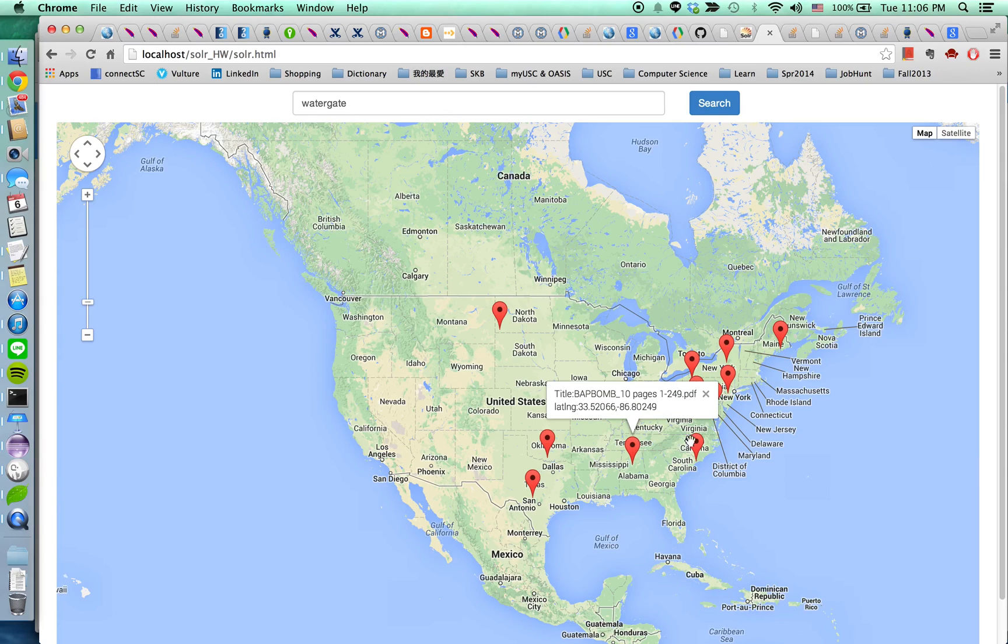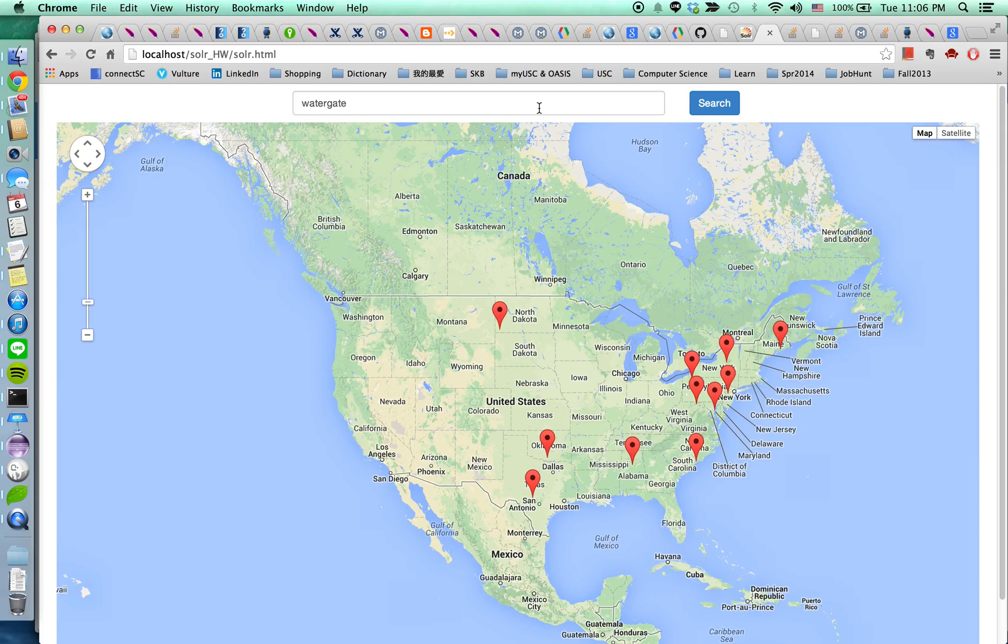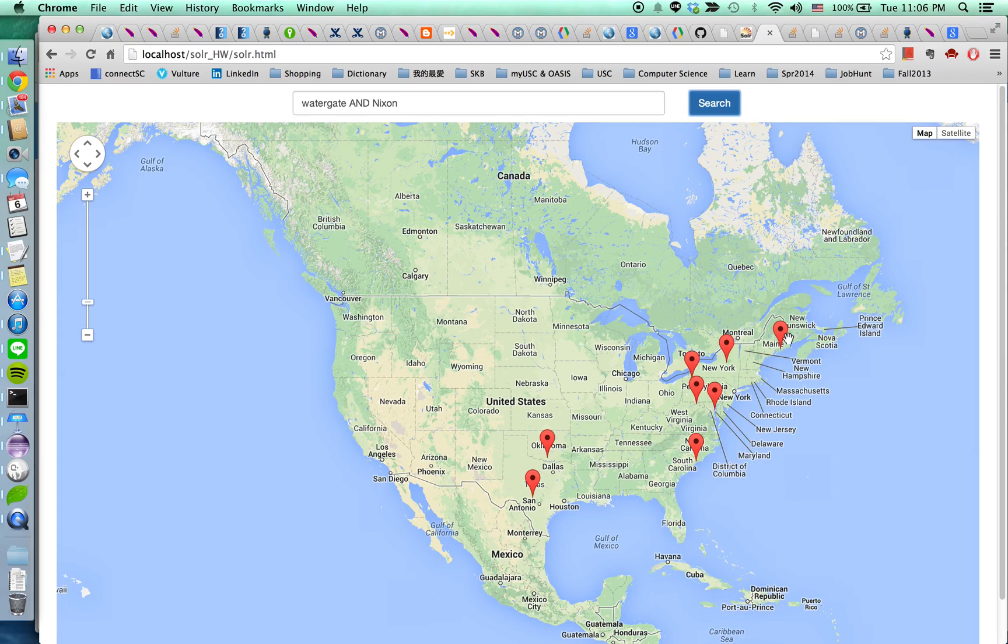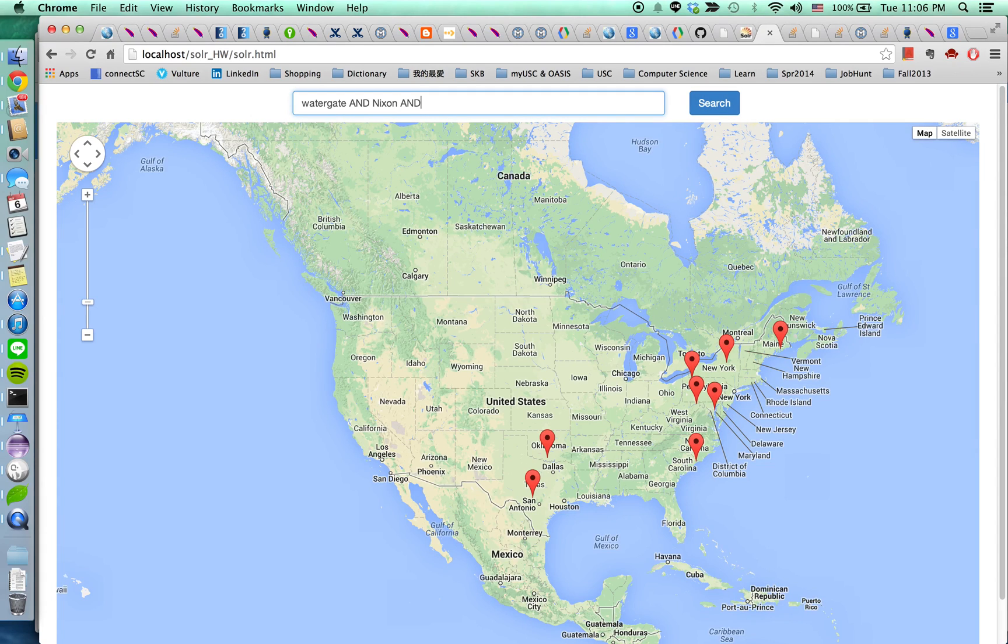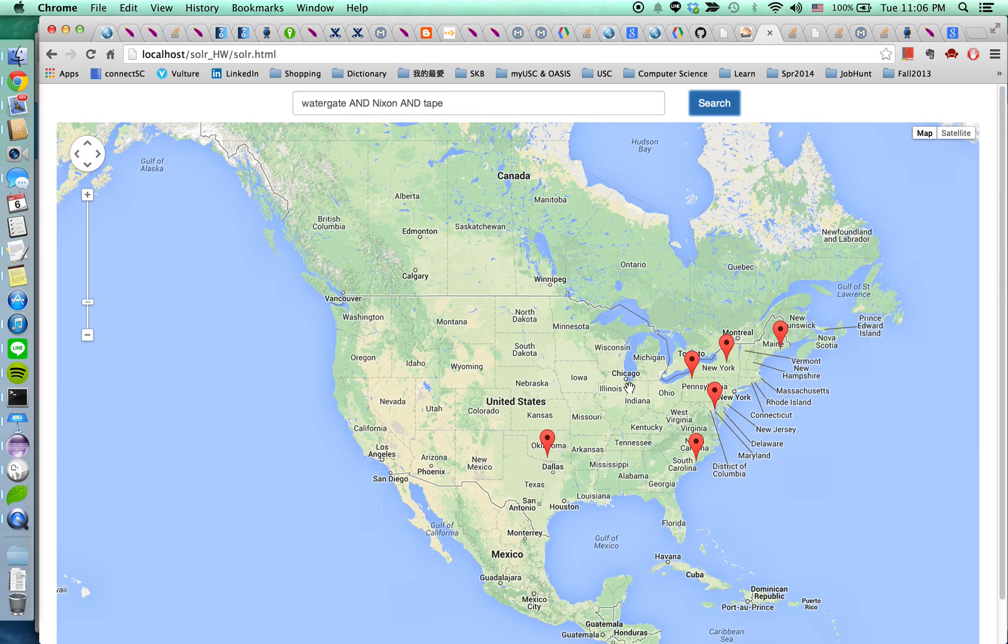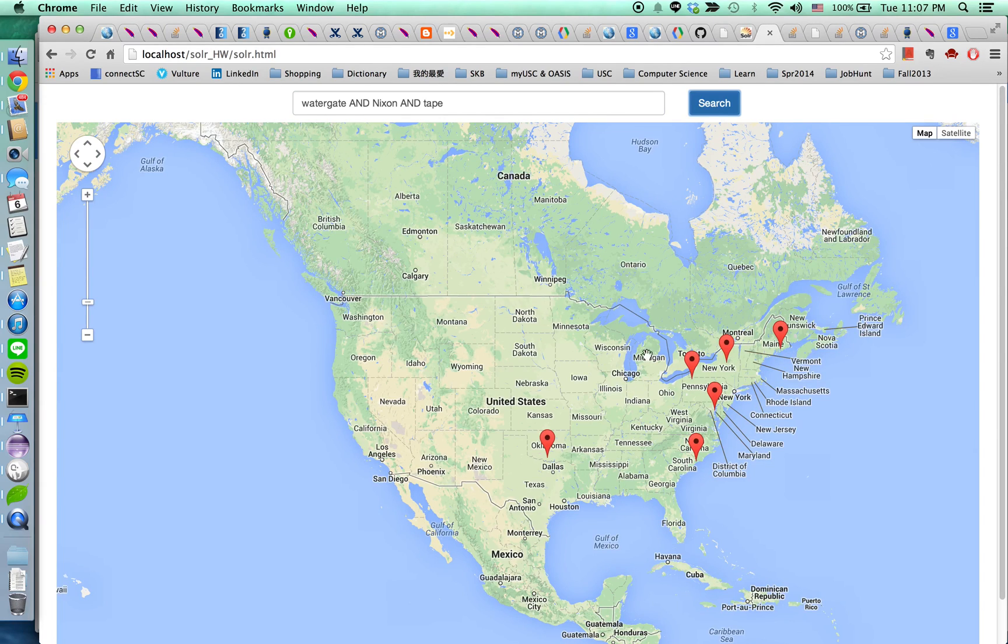And I'm going to add the second term Nixon. So the results kind of narrow down a little bit. And I'm going to add the third term tape. It is reasonable because the documents, the number of markers narrow down again a little bit.